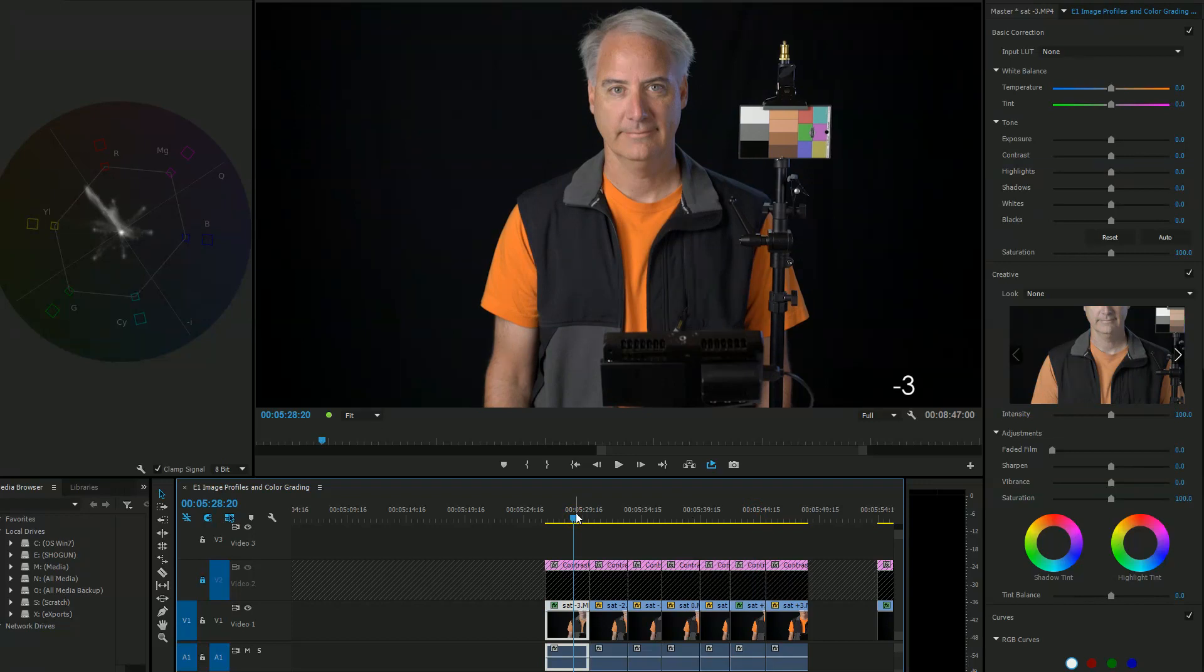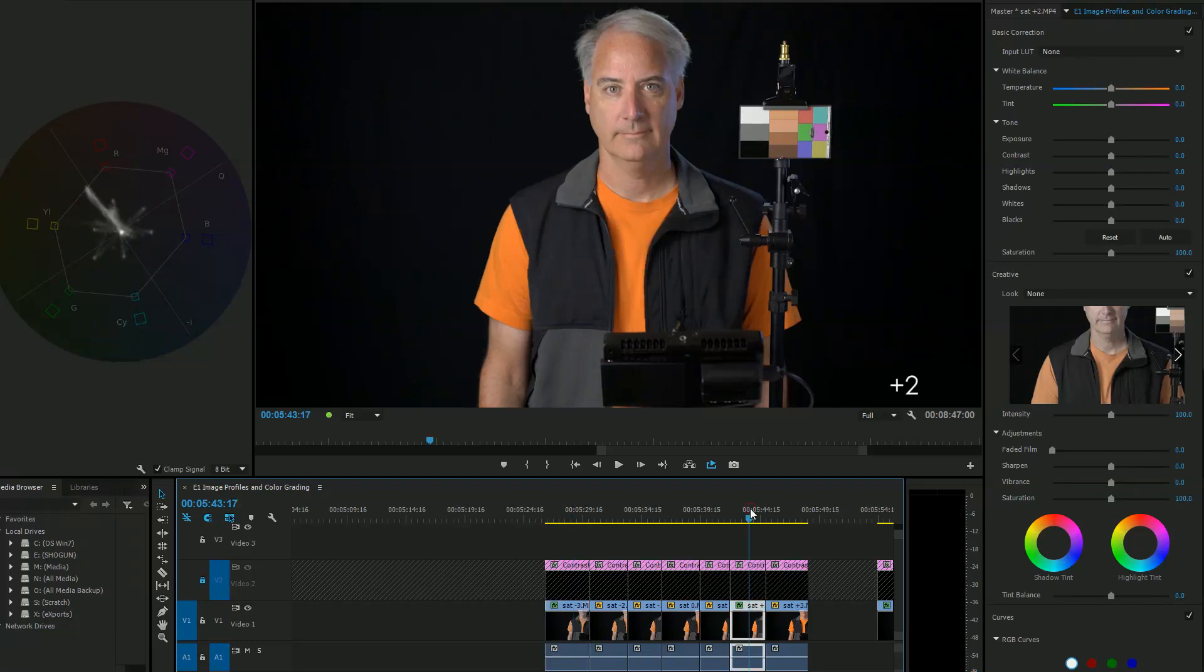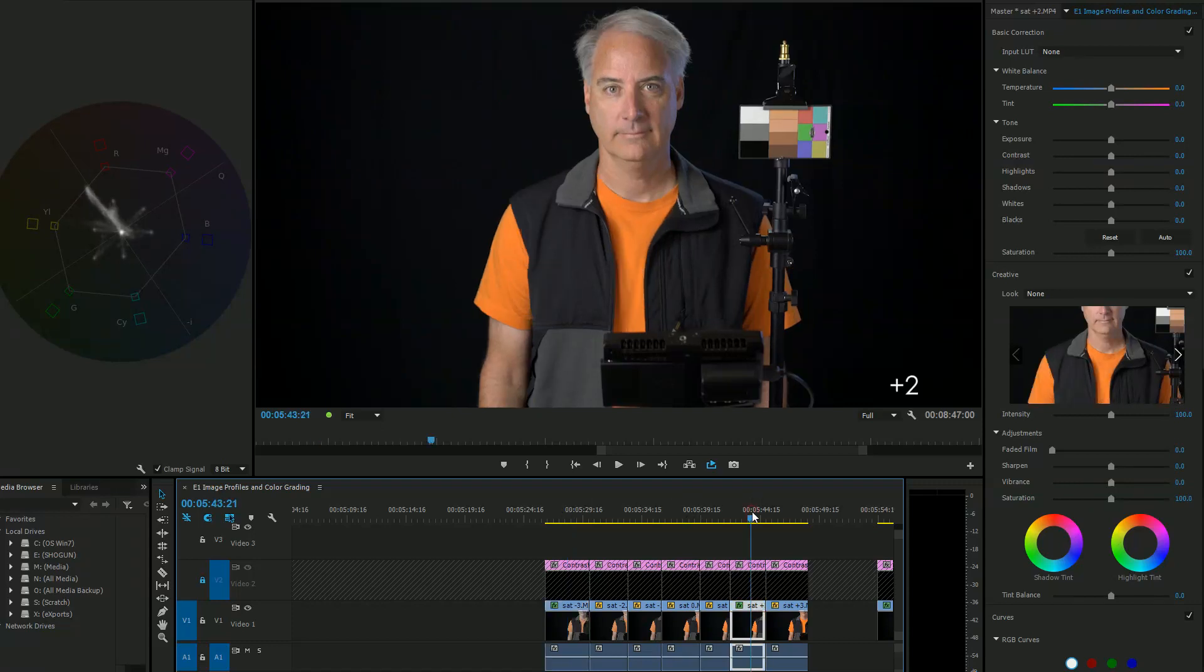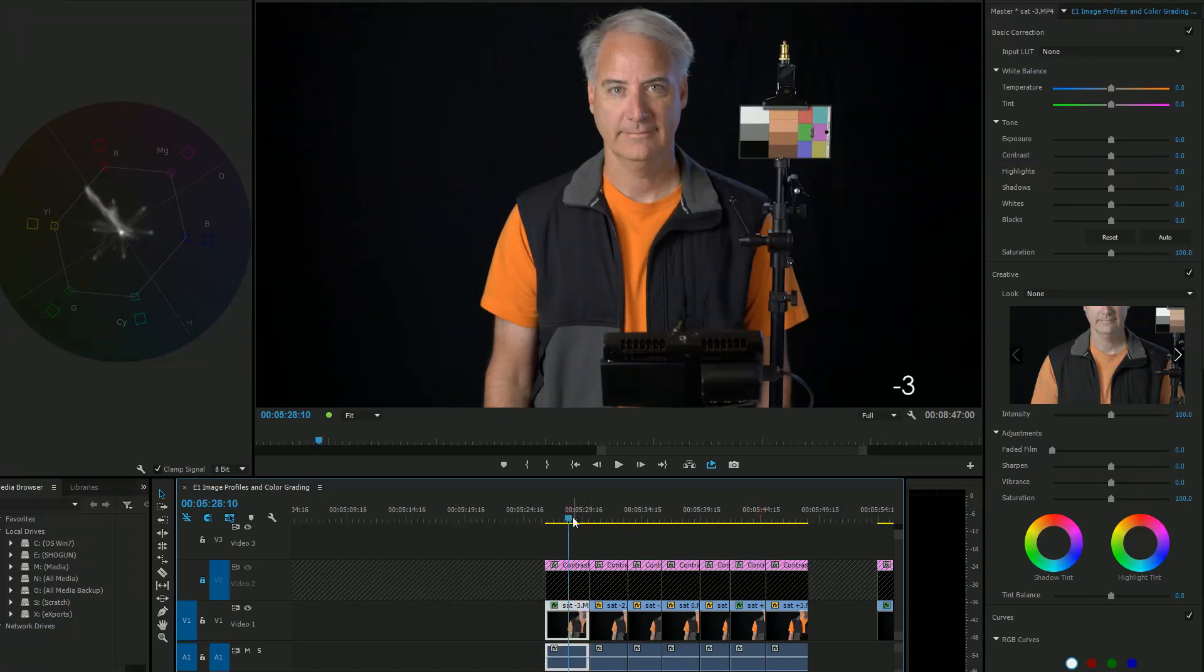If anybody at Adobe can tell me why the saturation sliders here are acting funky they don't bring up the colors equally compared to speed grade and I'm sure if I wanted to resolve it would probably work just fine. I haven't tried that yet but why is that changing?